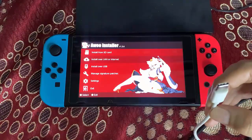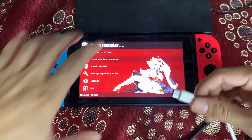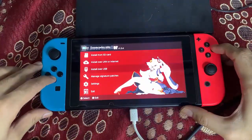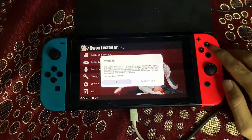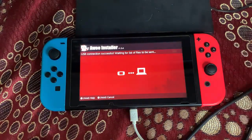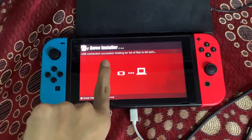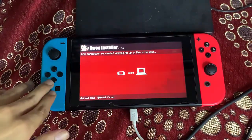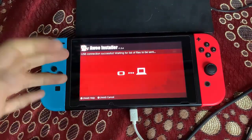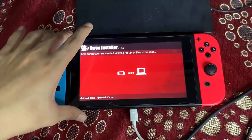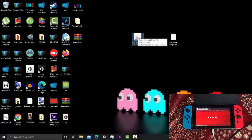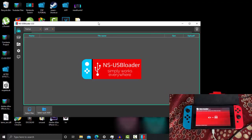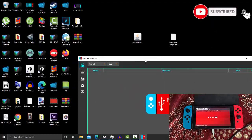Now connect your USB Type-C cable again from your PC to your Nintendo Switch. In the RCM installer, select 'Install over USB'. Ignore the warning by pressing A and selecting OK. If you see 'USB connection successful', the driver and setup are correct. If there is no USB connection, you are likely missing the USB driver. Go back to your PC and execute NS-USBloader — make sure Java is installed, otherwise you cannot launch NS-USBloader.